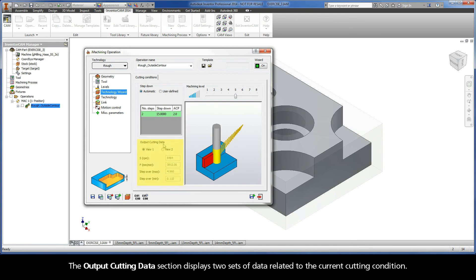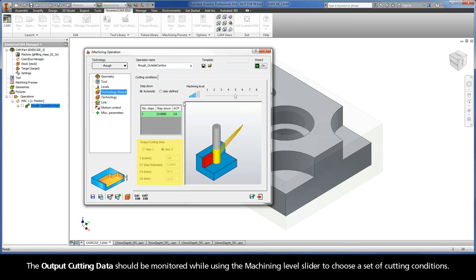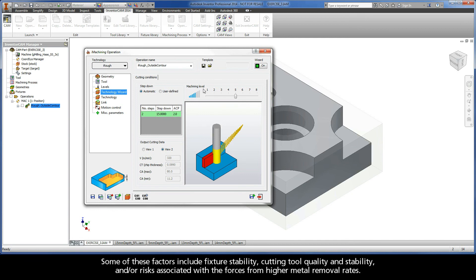The Output Cutting Data section displays two sets of data related to the current cutting condition. View 1 shows Spindle Speed, Feed Rate, Step Over Max, and Step Over Min. View 2 shows Cutting Speed, Chip Thickness, Cutting Angle Max, and Cutting Angle Min. The output cutting data should be monitored while using the Machining Level slider to choose a set of cutting conditions. Factors such as fixture stability, cutting tool quality and stability, and risks associated with forces from higher metal removal rates all influence which set of cutting conditions is best.